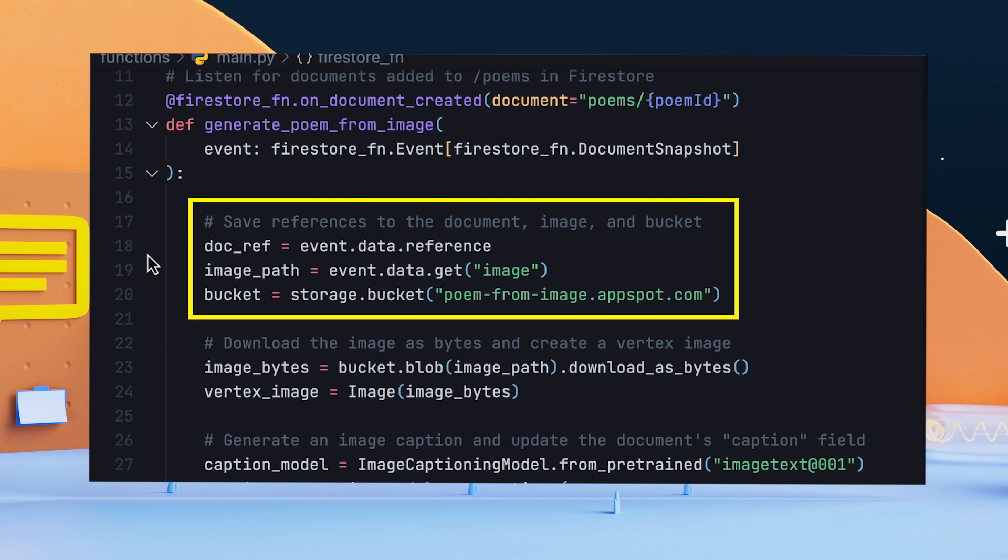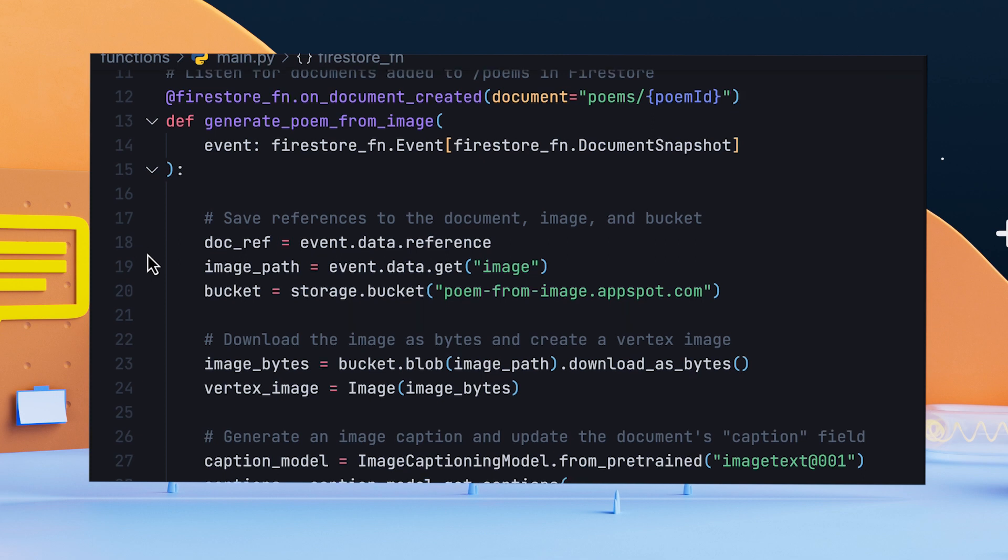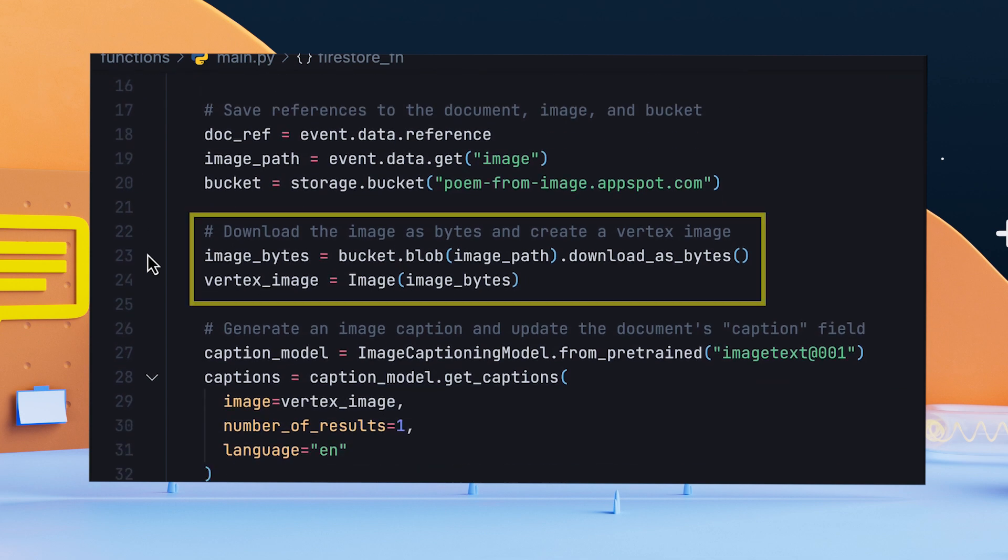The function logic from there can be broken down into three simple steps. Step 1: Download the image from the storage bucket as bytes, then use those bytes to create a Vertex image instance.